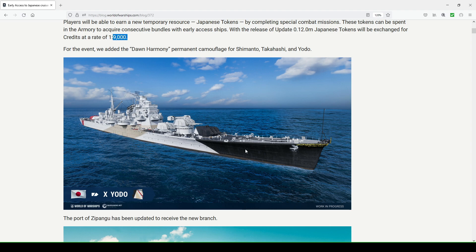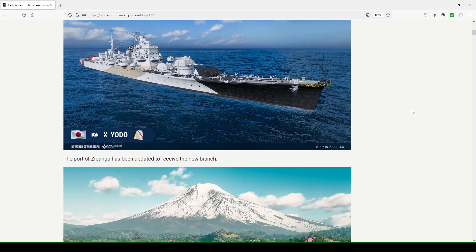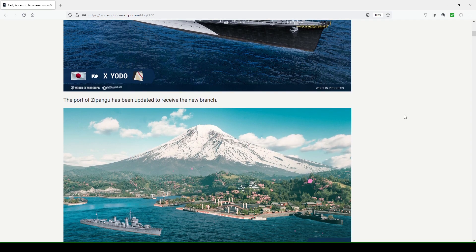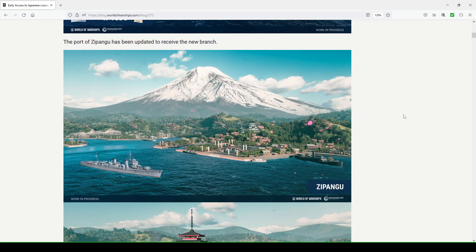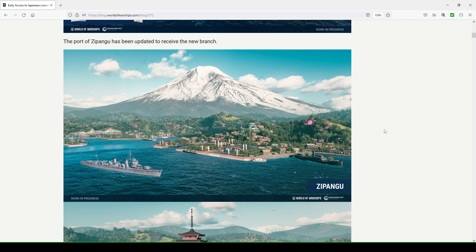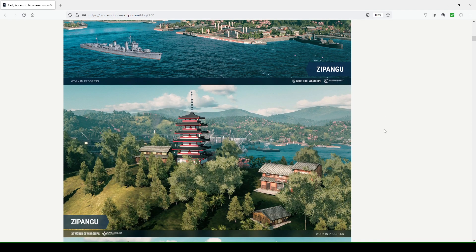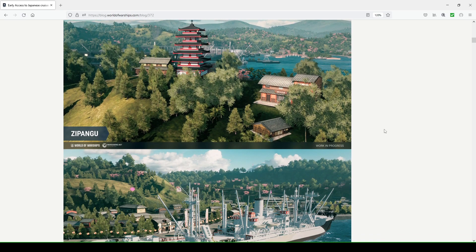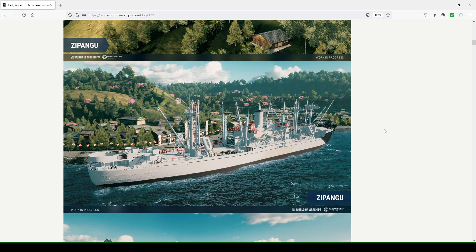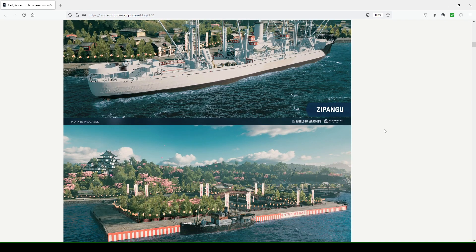New permanent camouflage for Shimano, Takahashi, and Yodo. Don Harmony. This looks to me, it's okay, but I don't think it's so cool. They're also going to update the port of Zipongu, so you're gonna make it look a little bit nicer with the introduction of this new ship line.